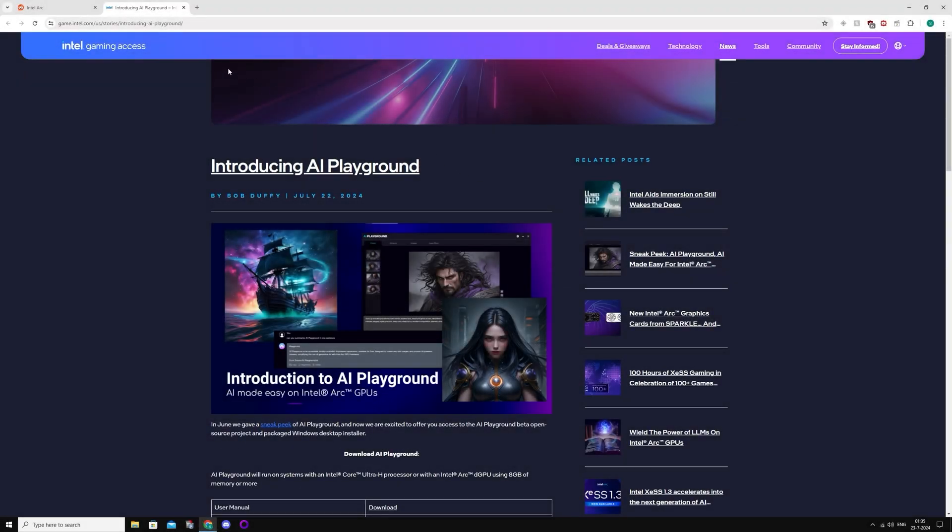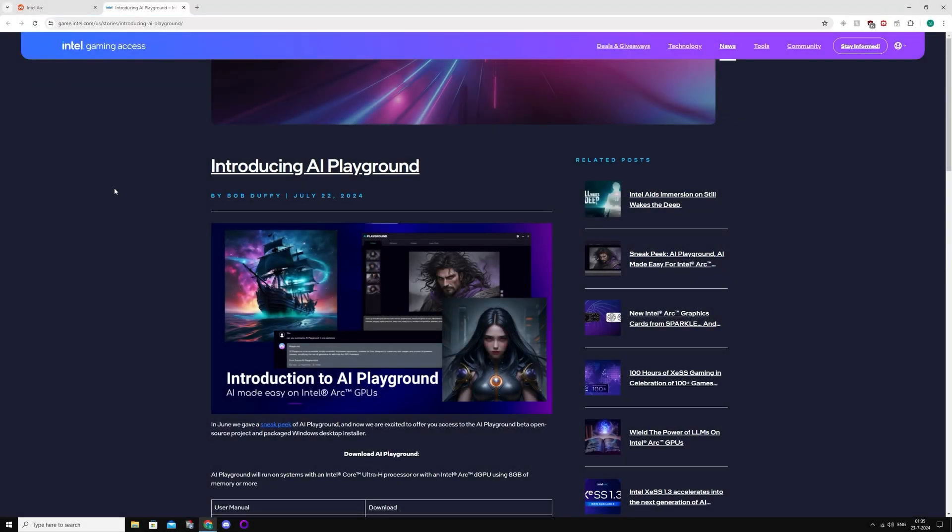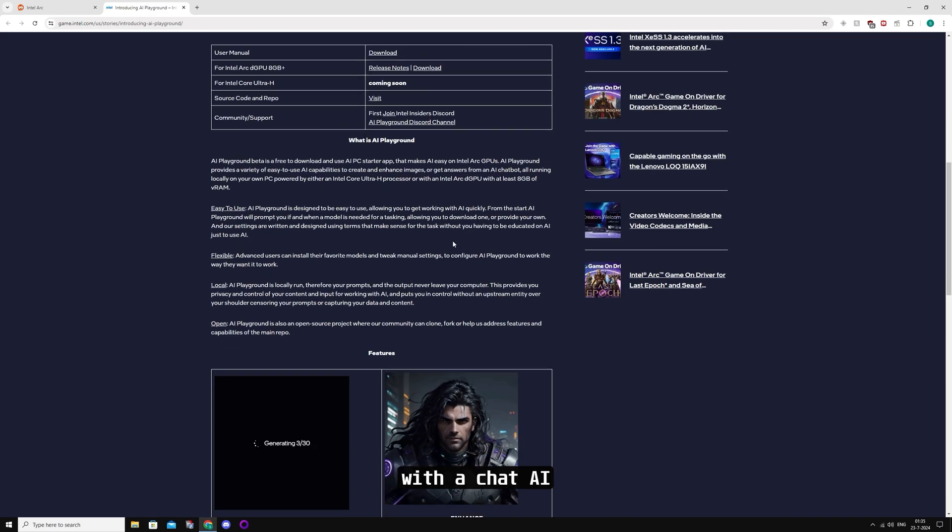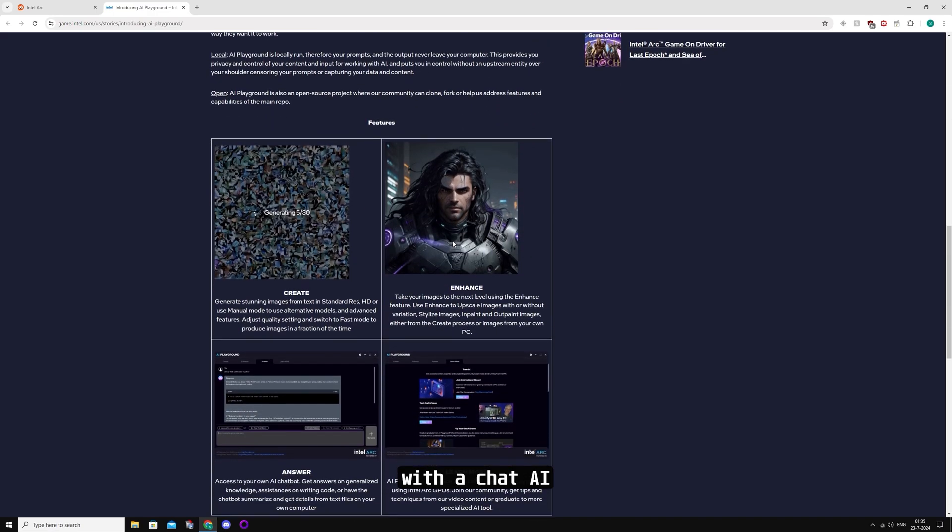So Intel just released the beta version of AI Playground, which is basically Stable Diffusion for ARK specifically.